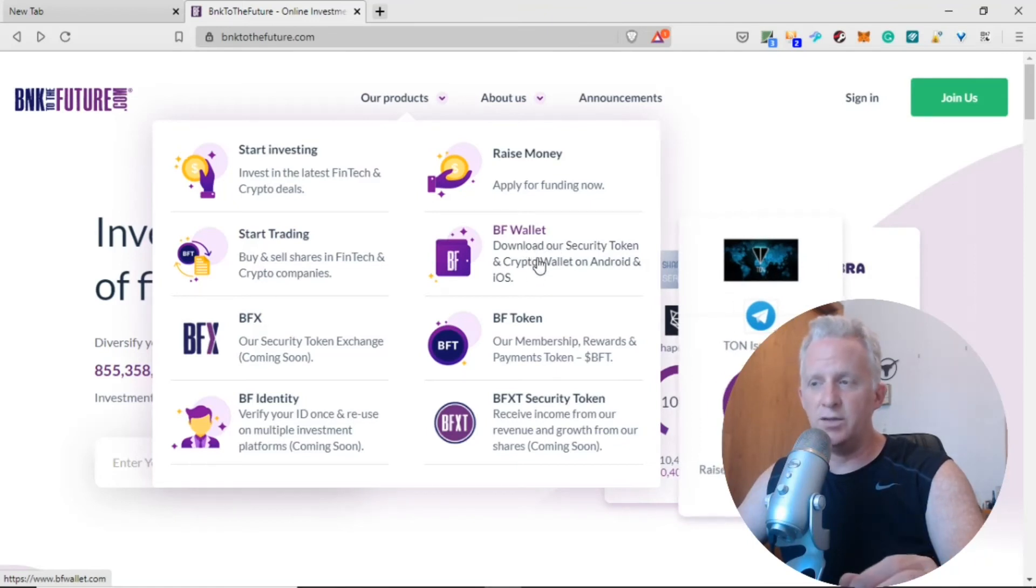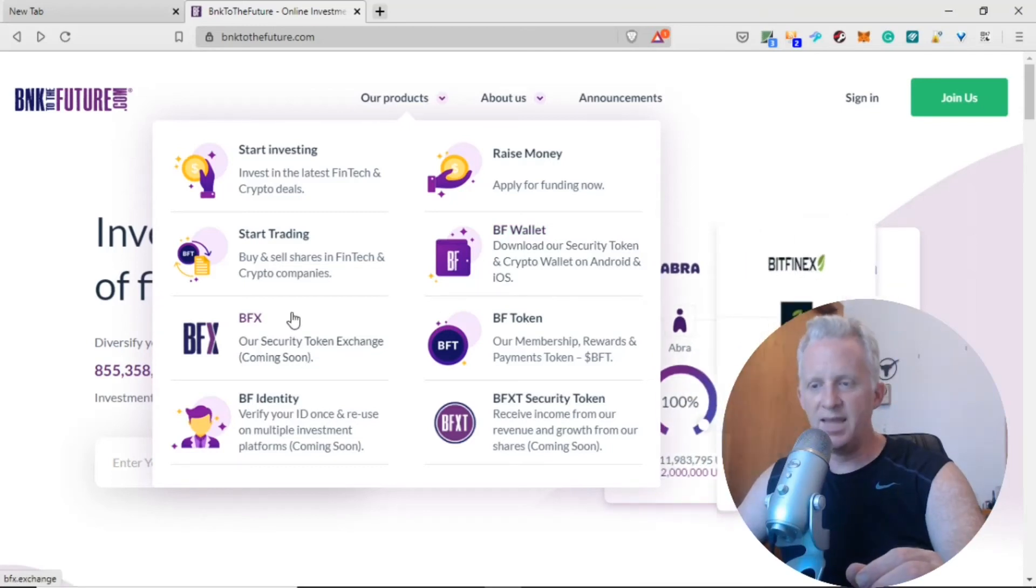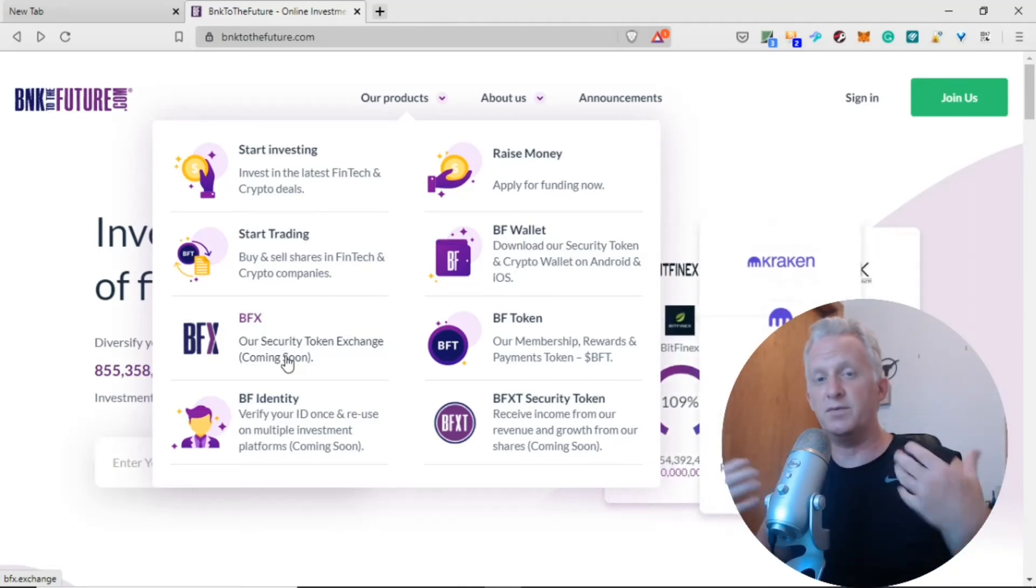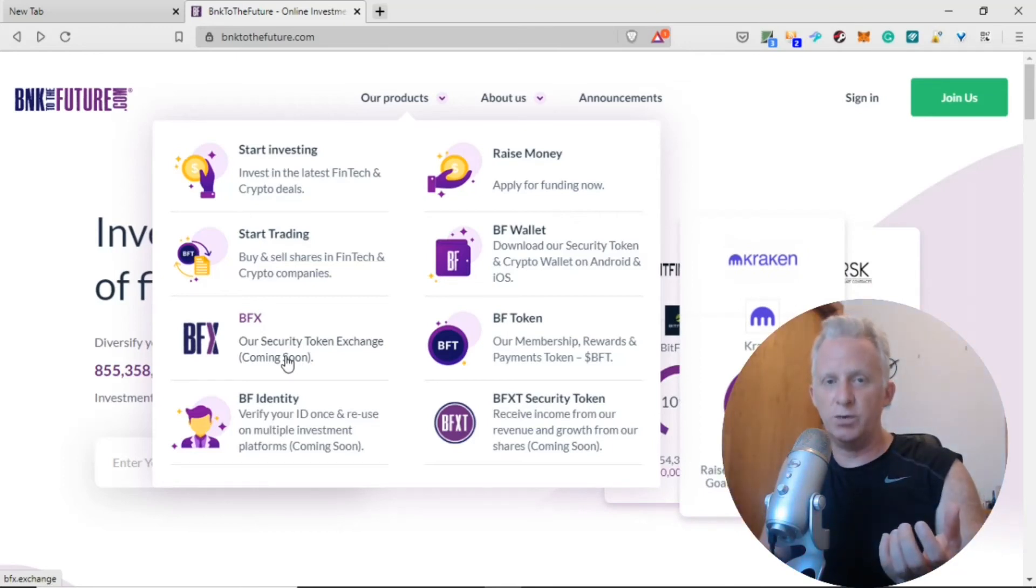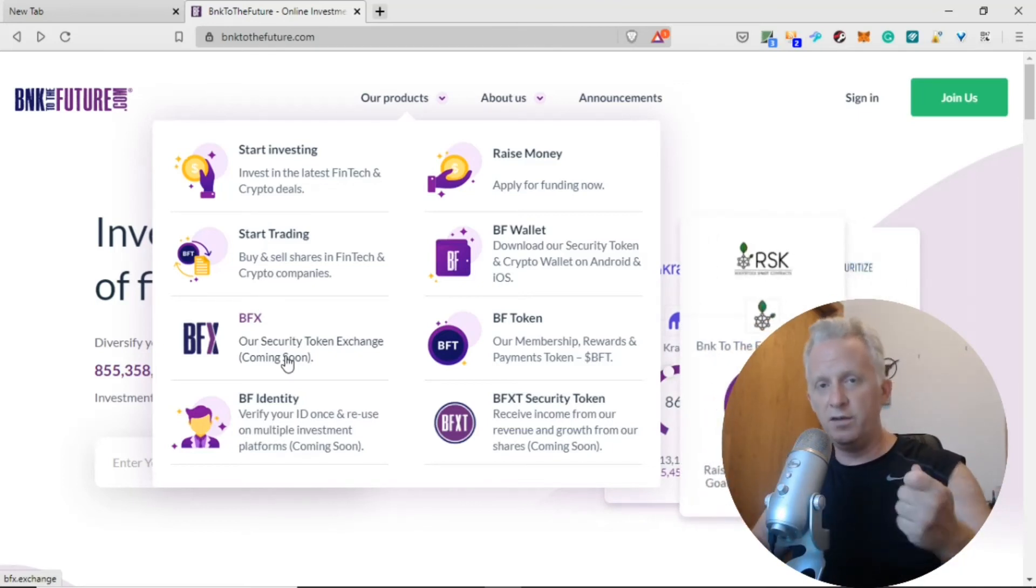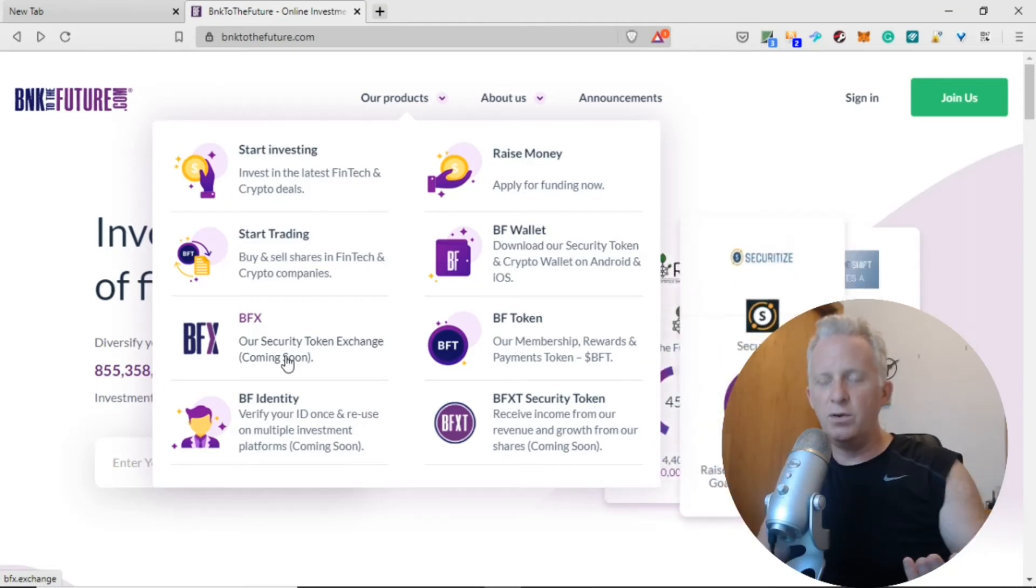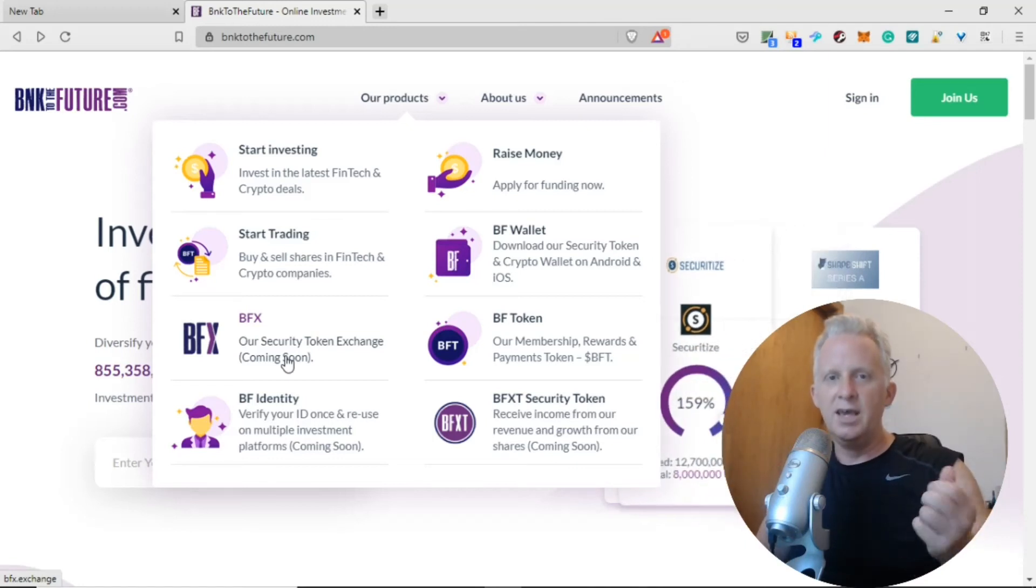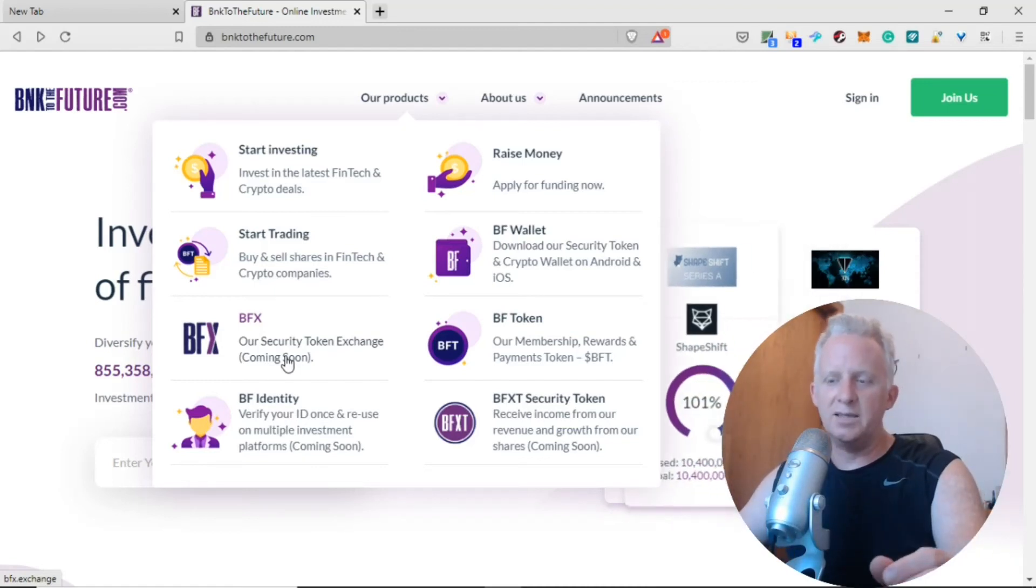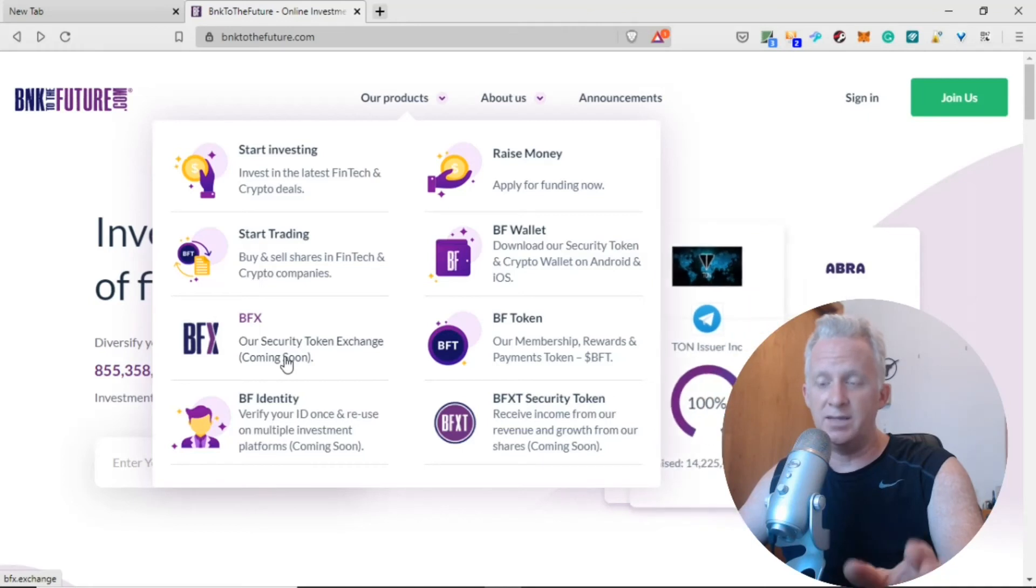They have a BF Wallet, their own token you can track on CoinGecko: BNFT. Download their secure token and crypto wallet on Android and iOS. BFX, their secure token exchange coming soon. They're going to offer a new type of service: Security Coin Offerings. These are coins regulated on the crypto market, not the regular market, but the regulated market. You have confidence to invest in those tokens. If you want peace of mind and regulation, you can buy a security token, but you need to provide your legal name and do Know Your Customer and AML.